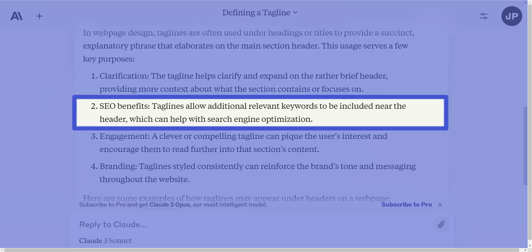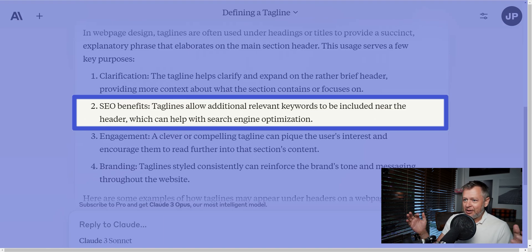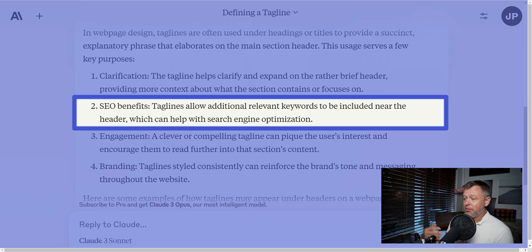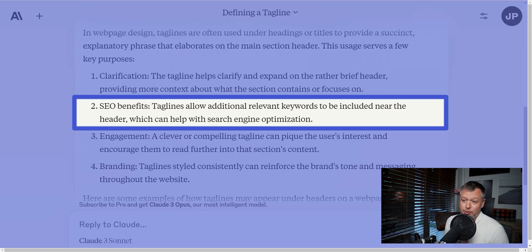To put it in the words of my good friend Claude: SEO benefits — taglines allow additional relevant keywords to be included near the header, which can help with search engine optimization. And I think the word keyword is very important. If you've ever worked with SEO, you'll understand what keywords are. Keywords are those words that Google, Bing, and all the others look out for and find. And when people search for something online, it will look for those words. If your website has those words, it will return as a result — and you kind of want that, especially if you want people to be able to find you online.